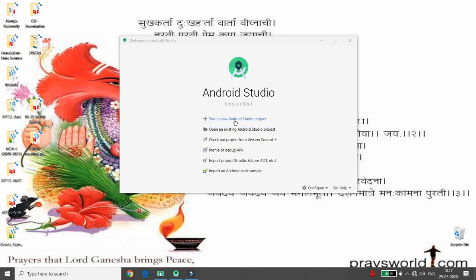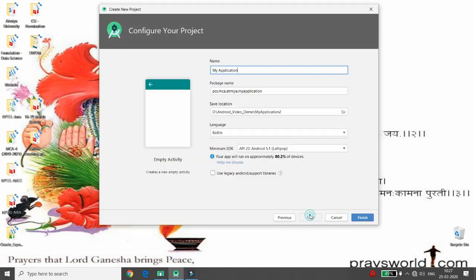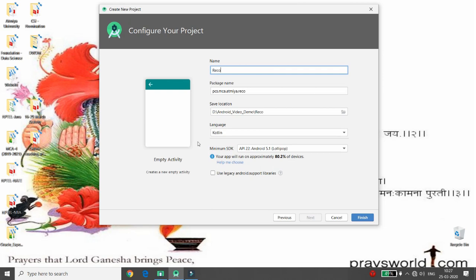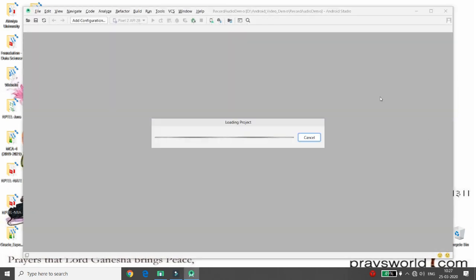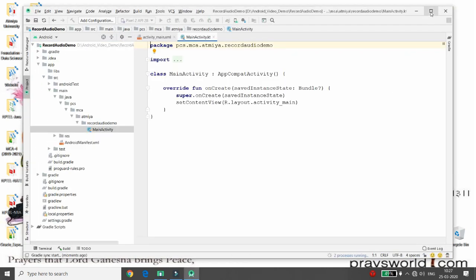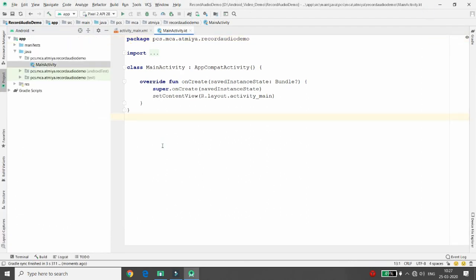Click on Start a new Android Studio project, then select the Empty Activity and click Next. Provide the name of your application — I am giving the name 'Record Audio Demo'. Select Kotlin as the platform and click OK. Once your project build is done, you can start coding.